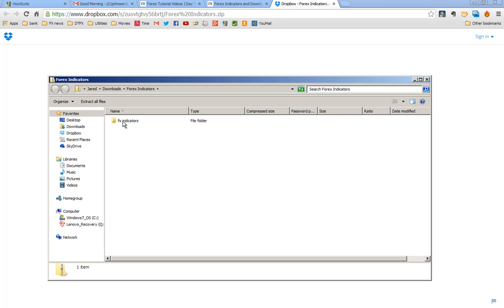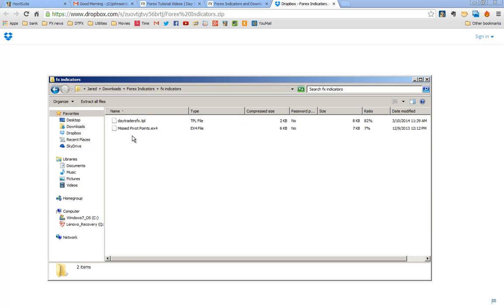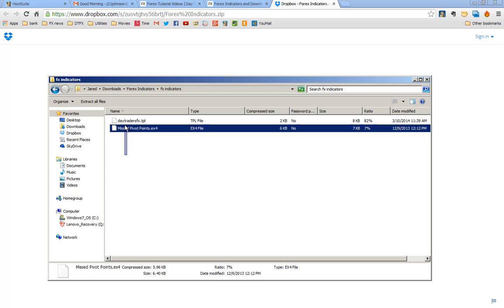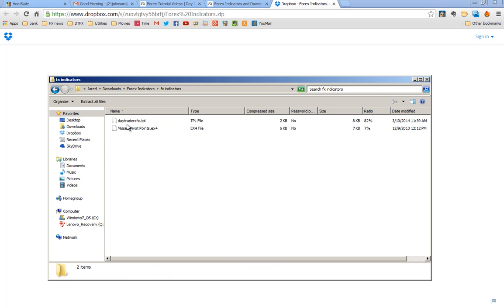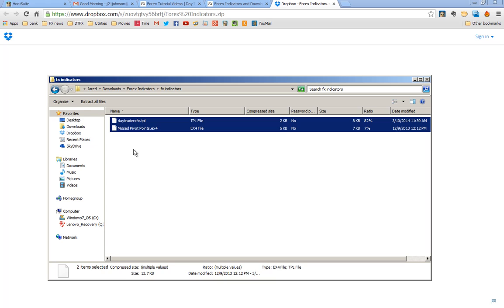So once I download that it pops up over here and I just drag it right over here. Now when you double click on that it will say Miss Pivots Day Traders FX template. So you have these two things here. There's a couple of ways to do it. You can just click and drag and select all or you can hit shift and select both of those.